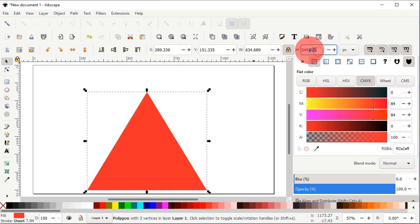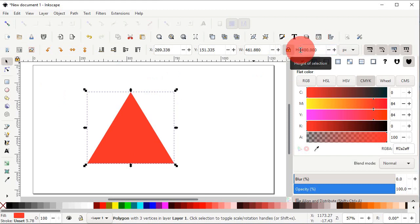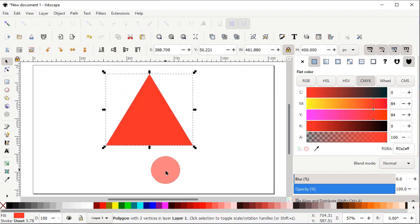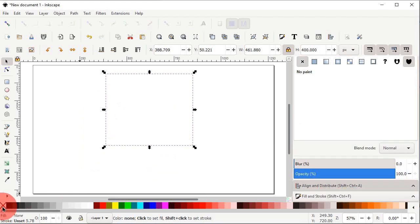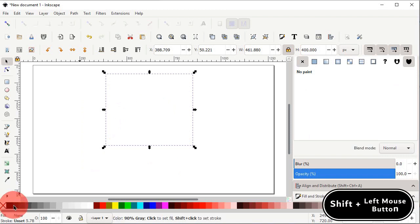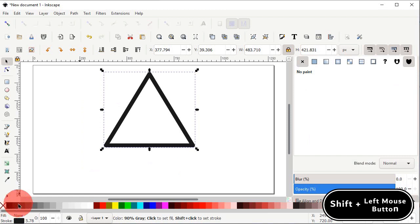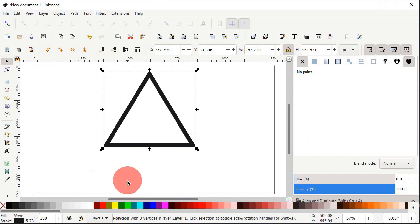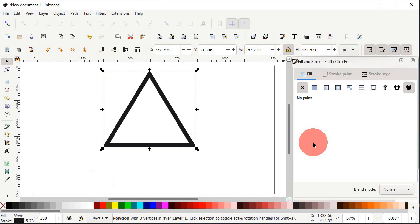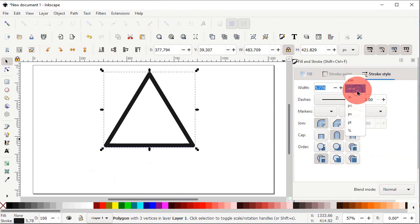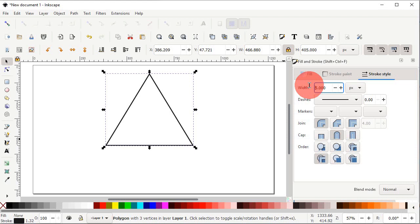Select the height field and set the value to 400 pixels, then press Enter. Drag your triangle into position. At the start we don't need the fill, so cancel it by clicking on the cross icon. Assign it a stroke color by holding down the Shift key and left clicking on black. The stroke width is too large, so go to the Fill and Stroke menu, then Stroke Style, change the units to pixels, set the width value to 5 pixels, and press Enter.